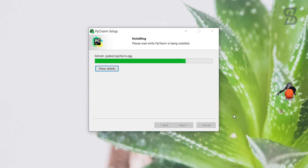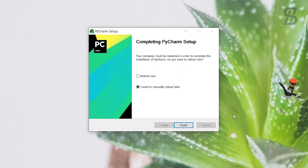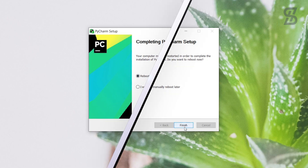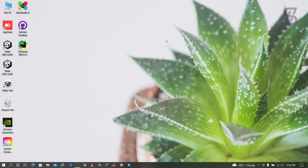Our installation has started. Once the installation is complete, it will show you a message saying your computer must be restarted to complete the installation of PyCharm. Choose 'Reboot now' and click Finish — it will automatically restart your PC.